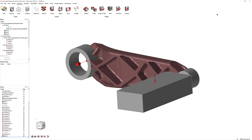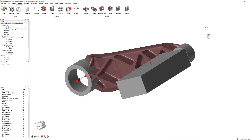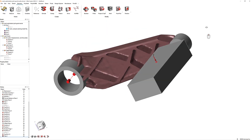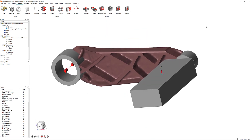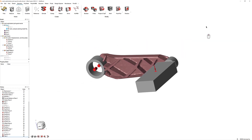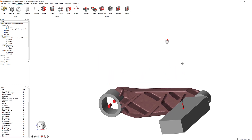The most basic view controls are fairly straightforward and may feel familiar to you. Hold the middle mouse wheel and drag your mouse to rotate the view about the center of the model. Scroll with the mouse wheel to zoom the view in and out. Right-click and drag to pan the view.